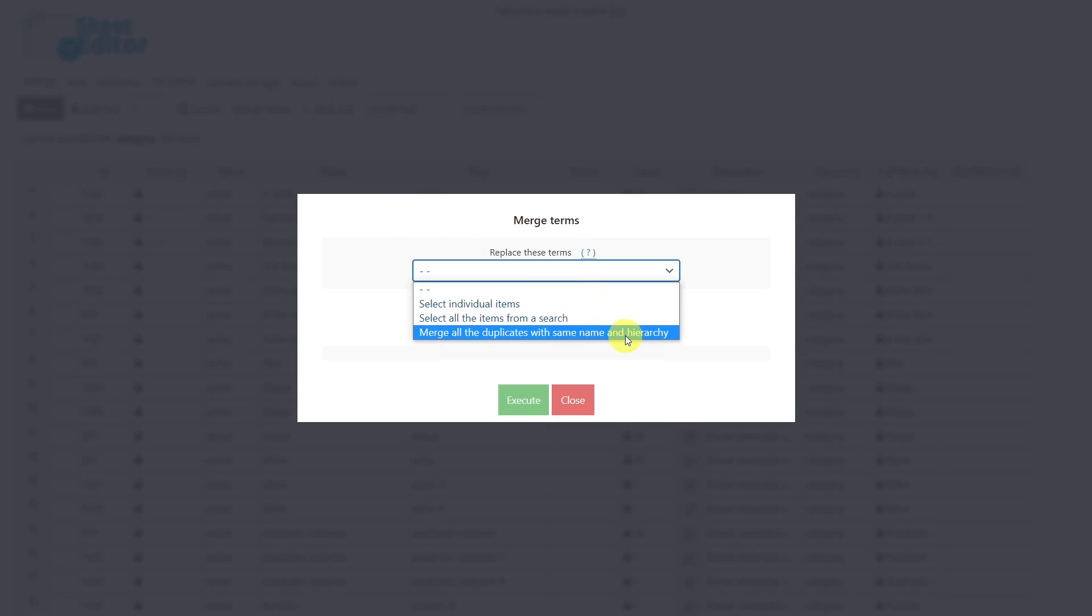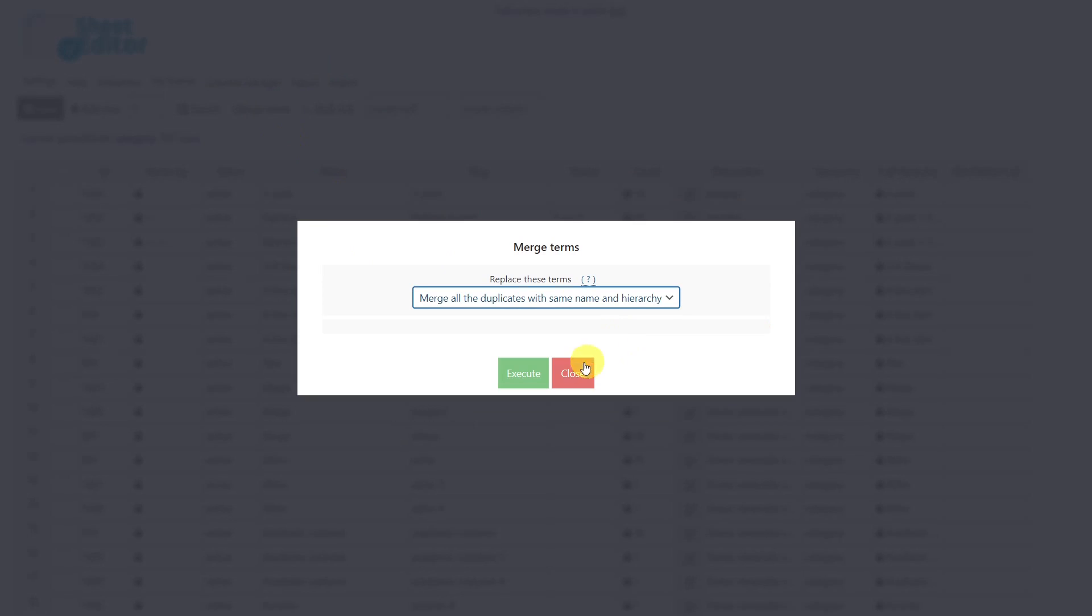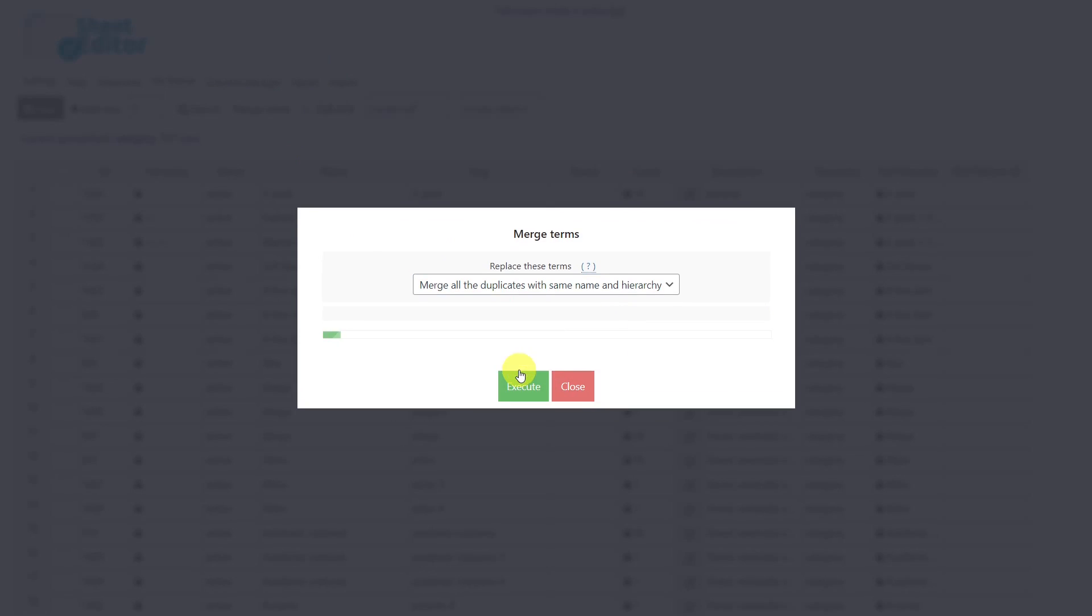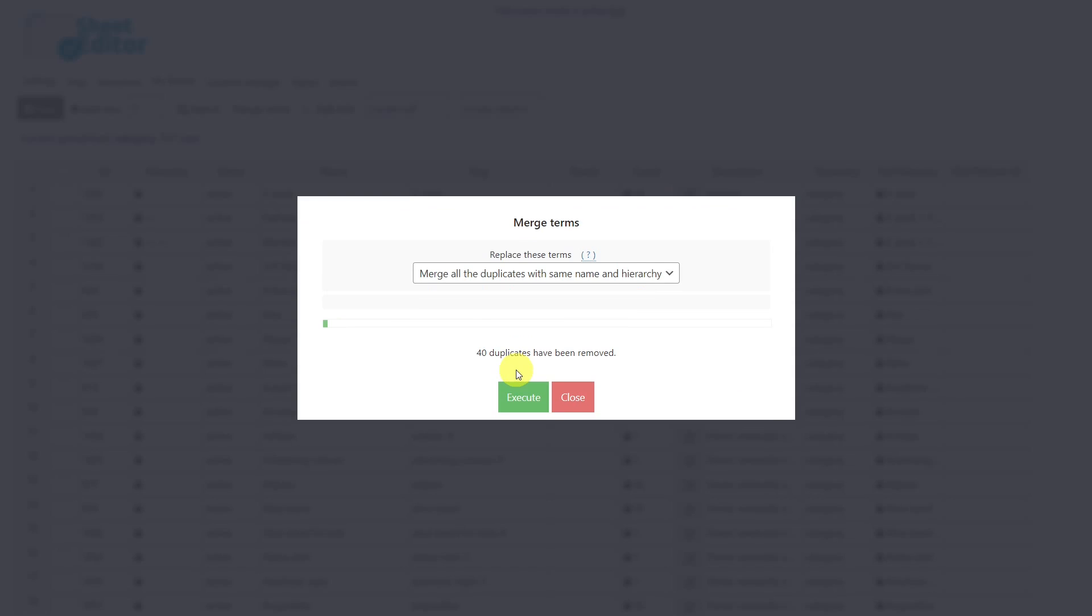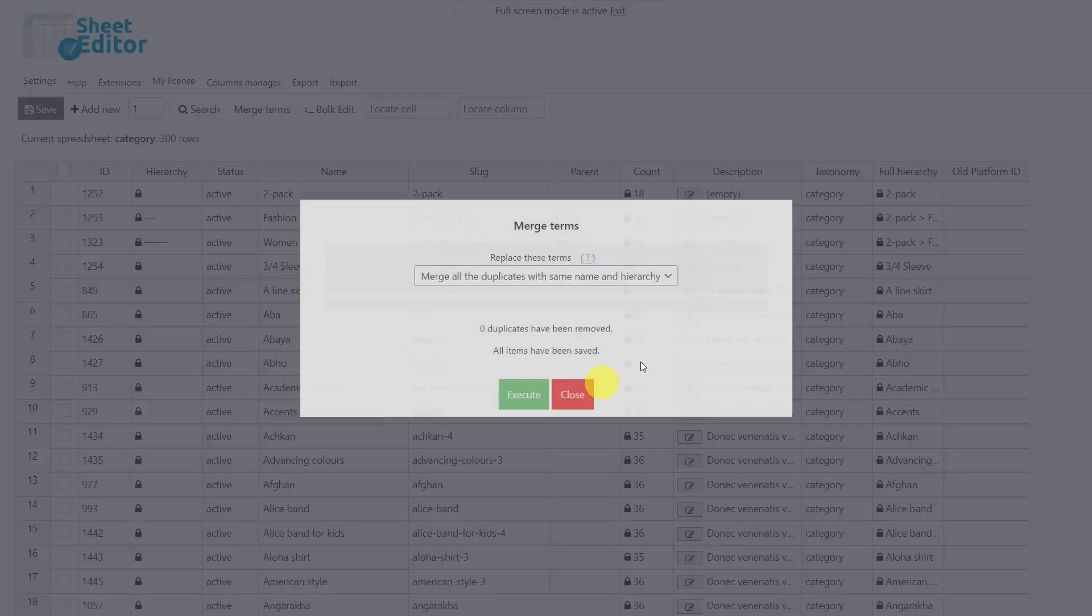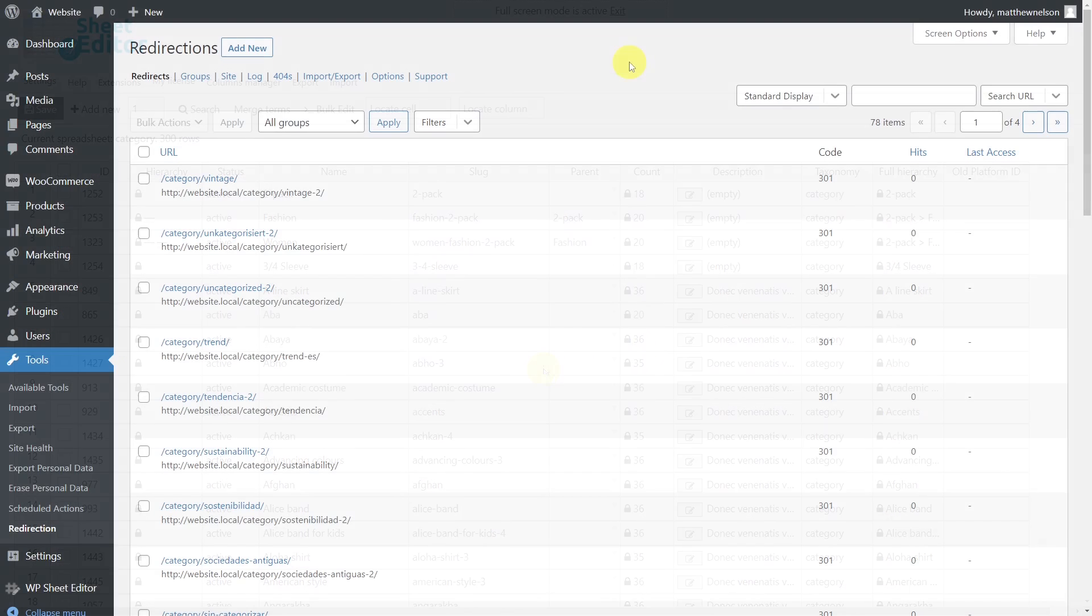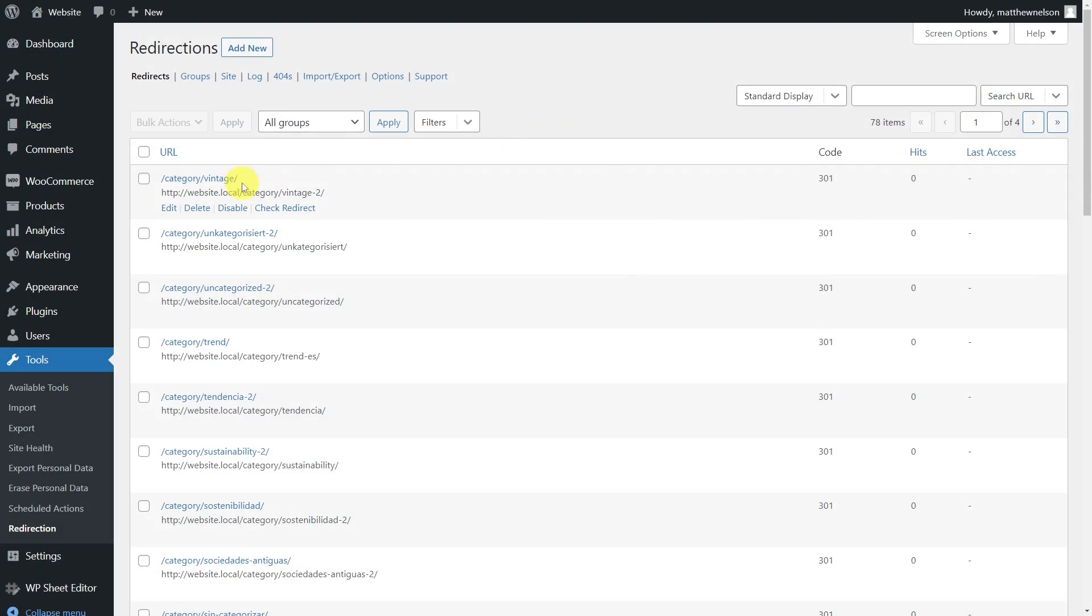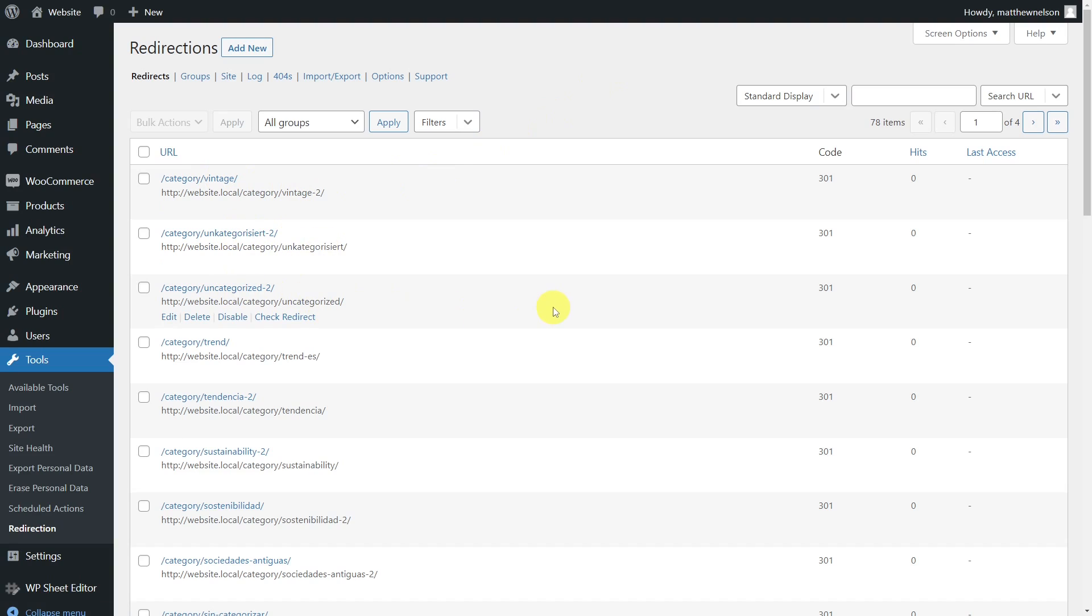Finally, click Execute. After you execute, the plugin will delete all duplicate categories to leave just one of them. As you can see, the redirects were created automatically by the Redirection plugin.